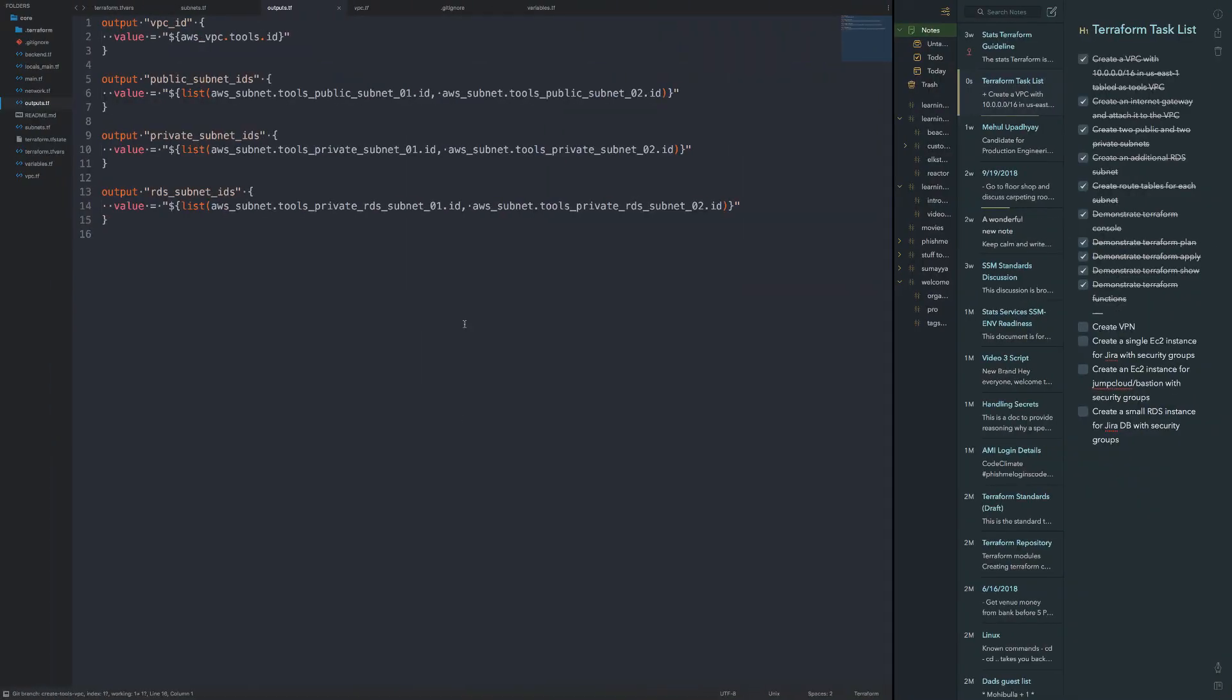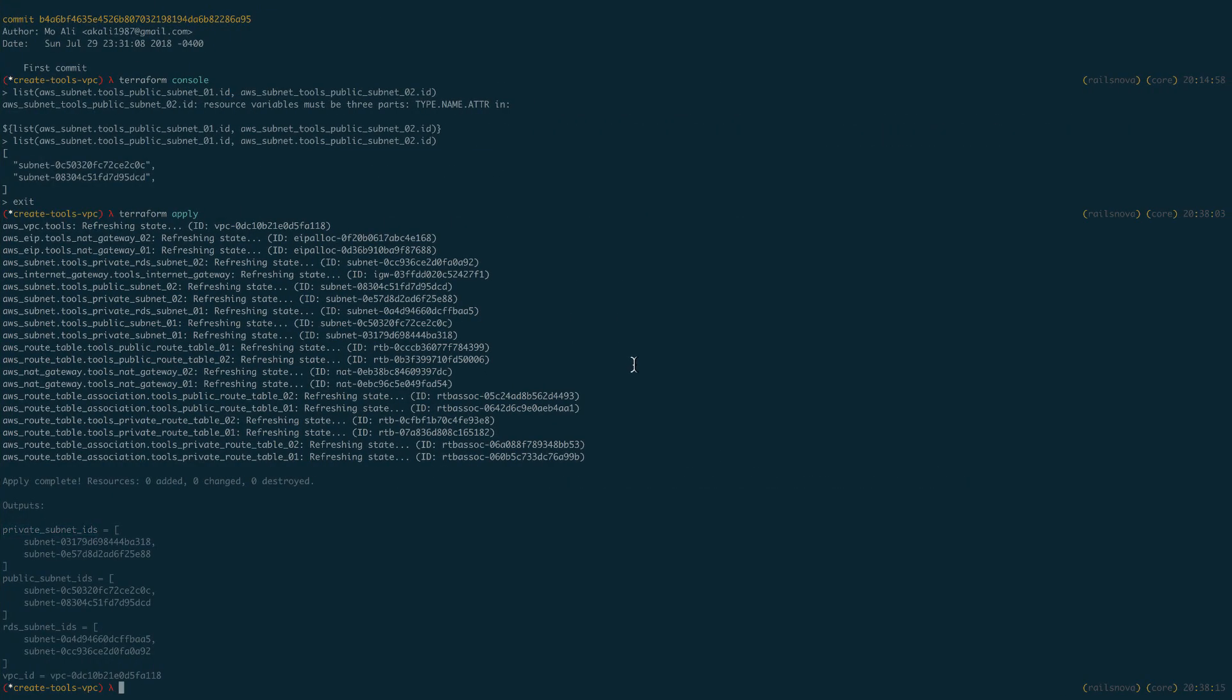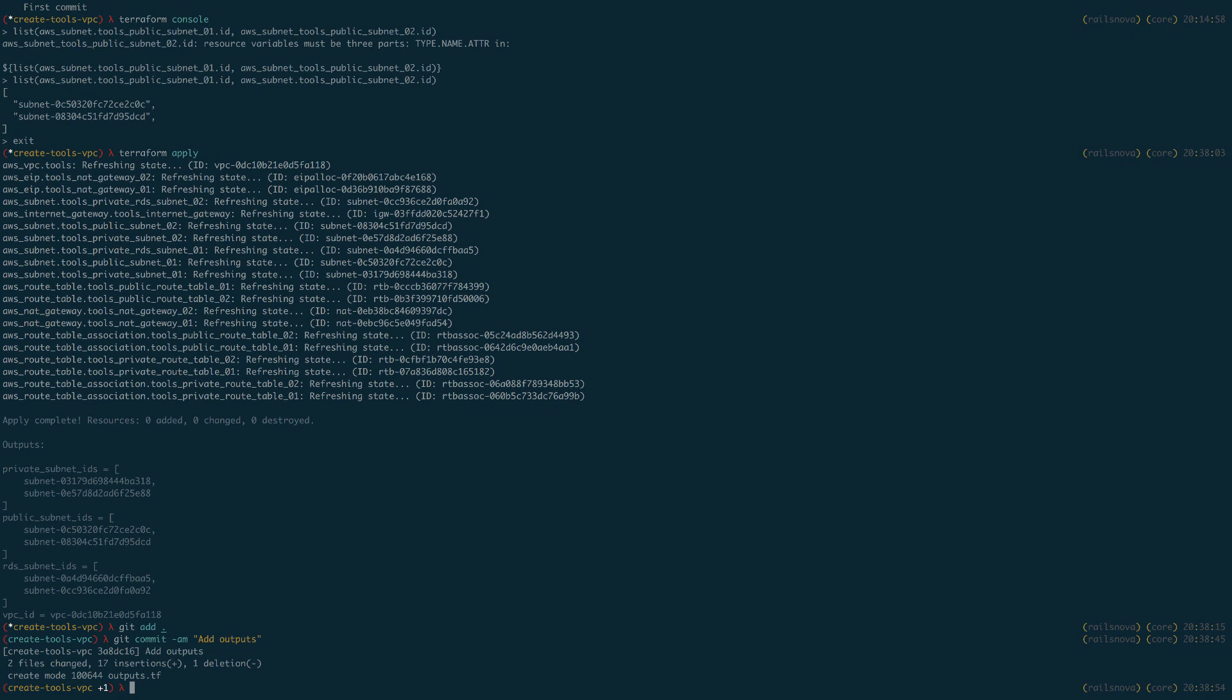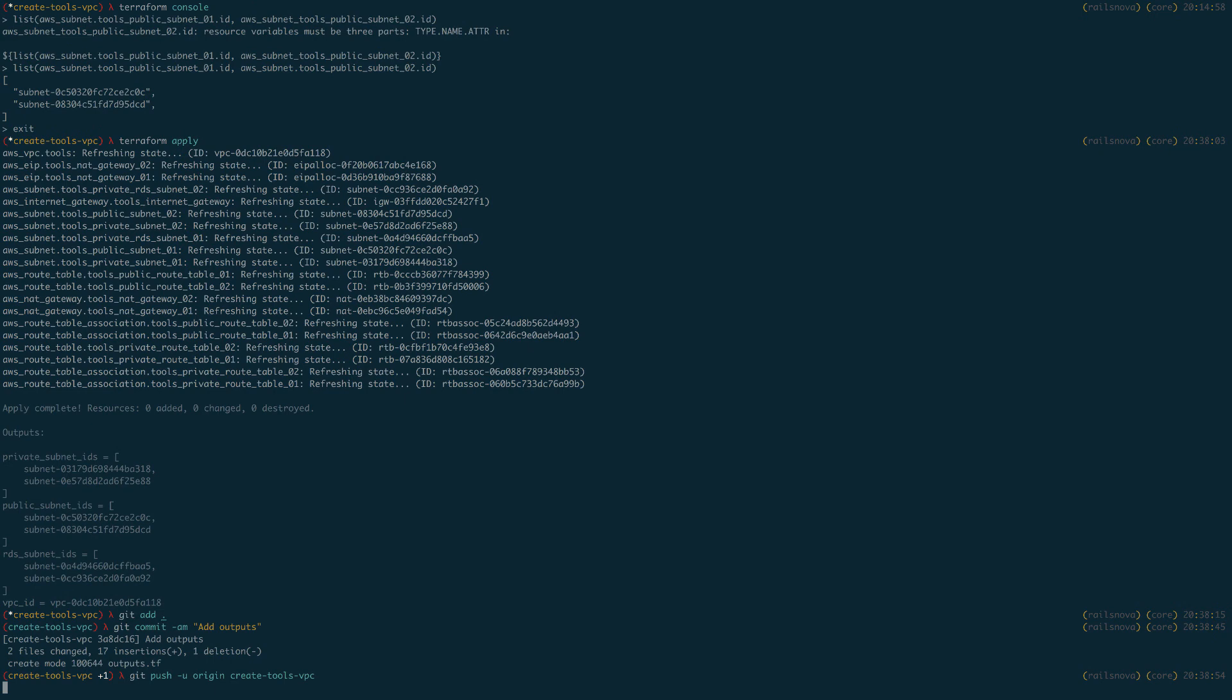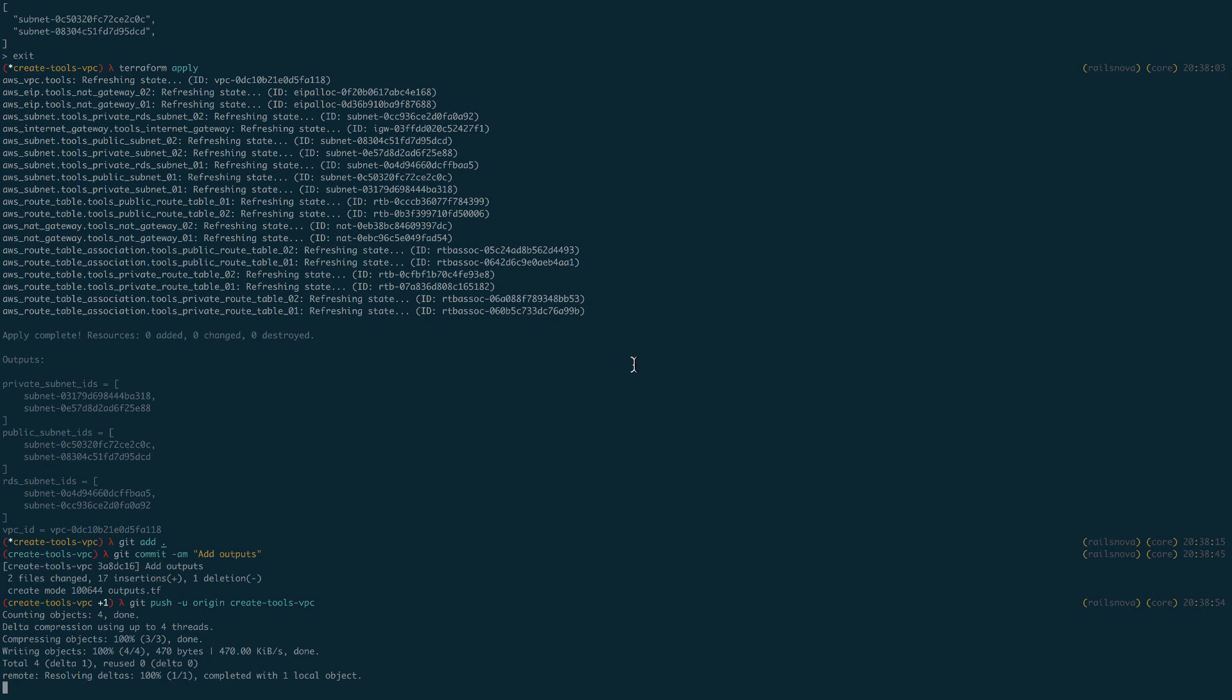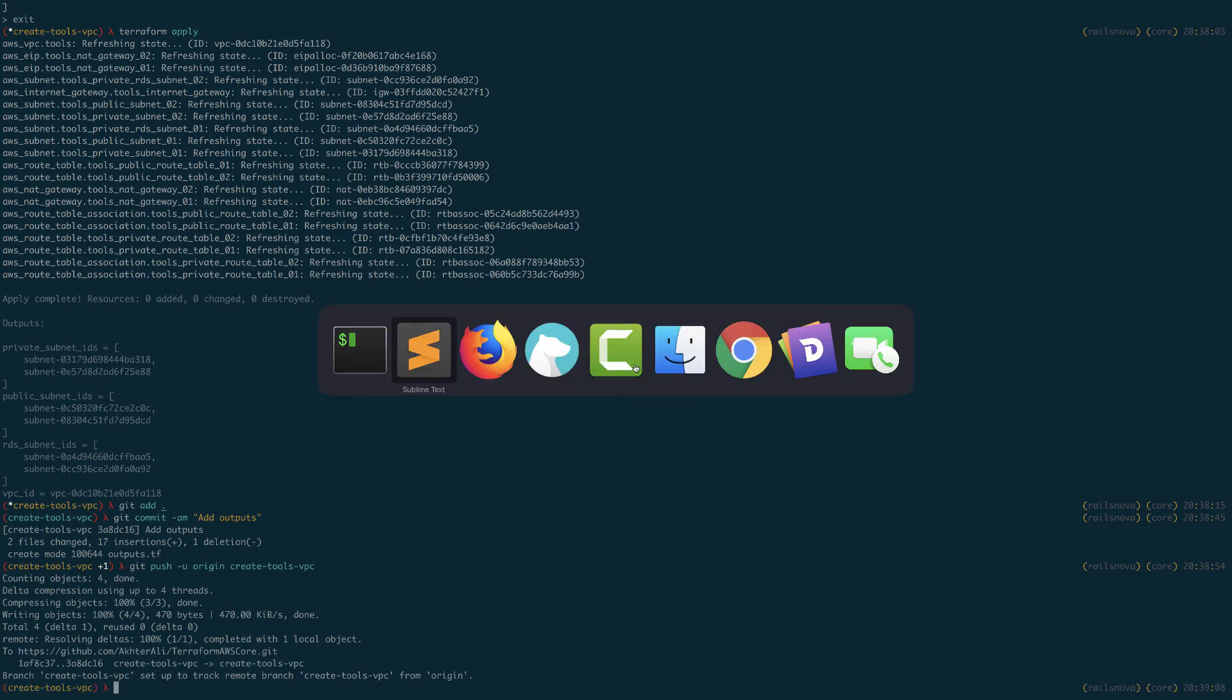And that's pretty much it. So I've created the subnets, I've created my outputs. This is pretty much done. So now I'm going to go ahead and make a new resource for Jira. So let me go ahead and add this. Alright, cool. That's in that branch now.